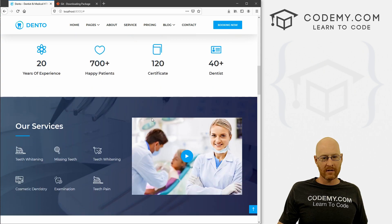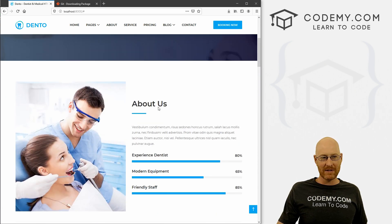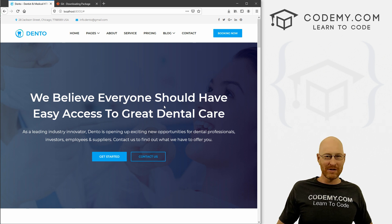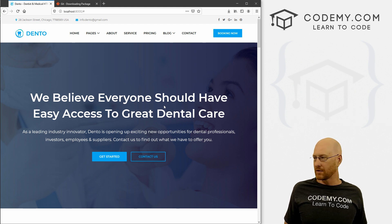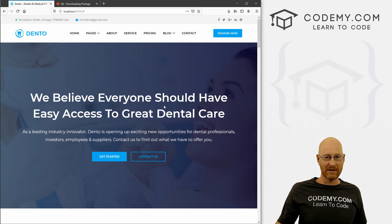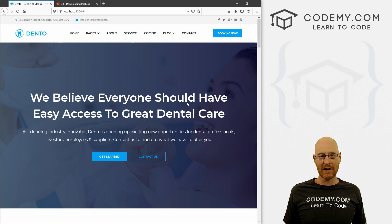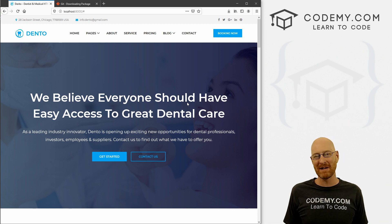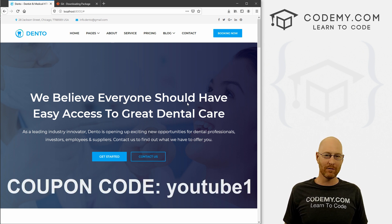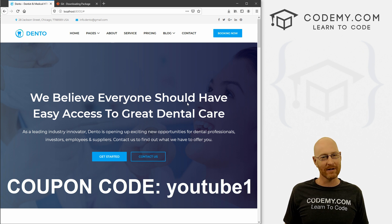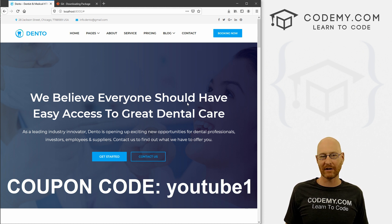We are one step closer to starting to build out this wicked awesome dental website. We've got all the tools we need. Now we're also going to have to download and install Django, but we're going to do that from the command prompt — we'll probably start to do that in the next video. It's super simple, even easier than installing these three things we just installed. So in the next video we'll start to build out this project. If you liked it, be sure to smash the like button below, subscribe to the channel, and check out Codemy.com where you can use coupon code YouTube One to get $30 off membership. My name is John Elder from Codemy.com, and we'll see you in the next video.